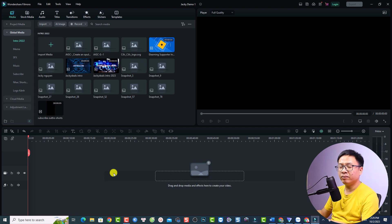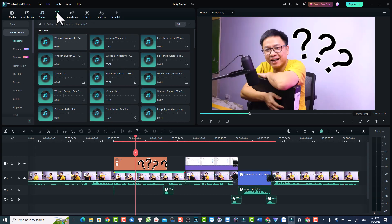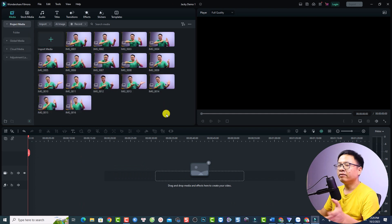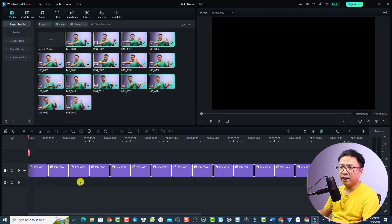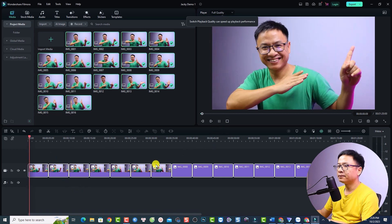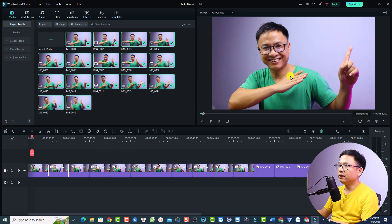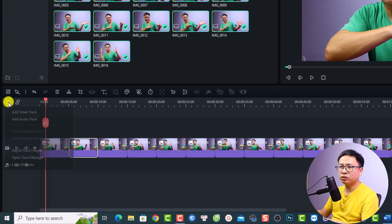The next important thing in Filmora 12 is the timeline, located at the bottom of the program. This is where you assemble your video, images, and other assets. To add media, drag them from your media folder onto the timeline. When you play the timeline, your content is displayed in the preview window. The timeline supports up to 100 tracks, and you can manage them with the Manage Track button — add video tracks, audio tracks, and more.